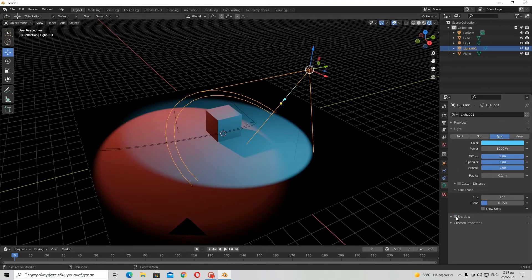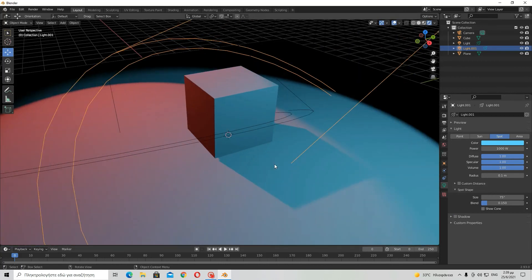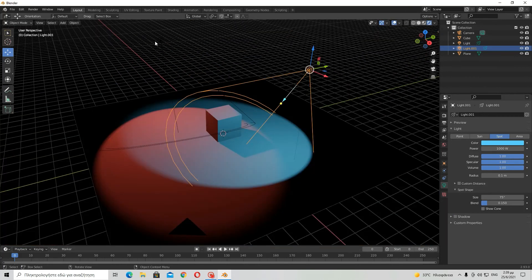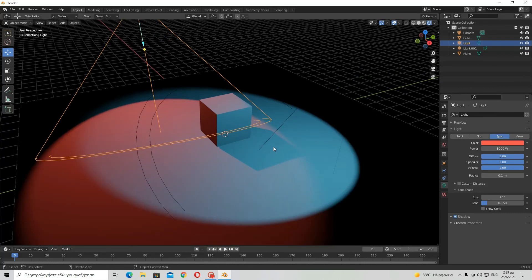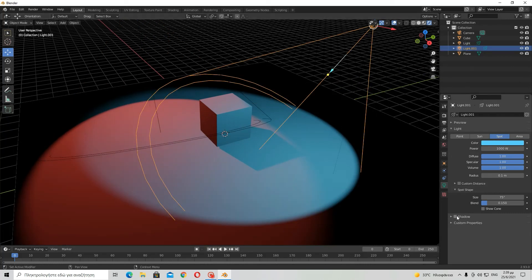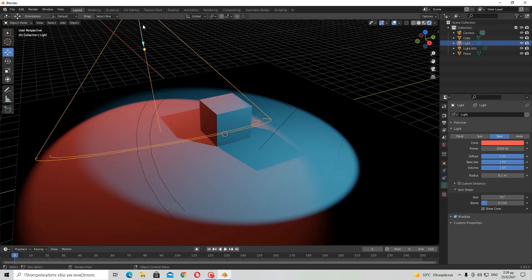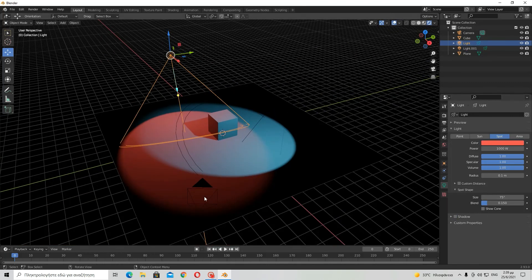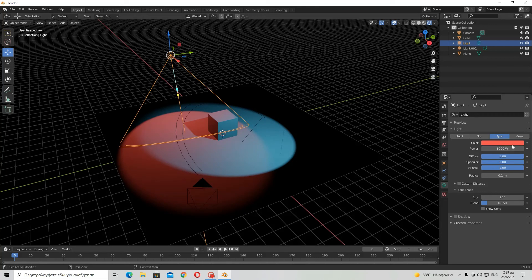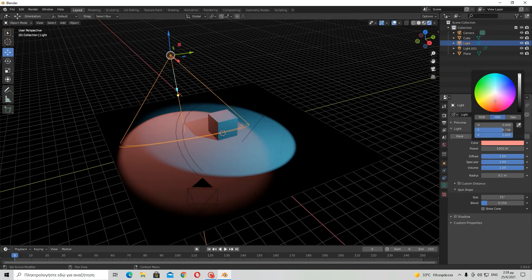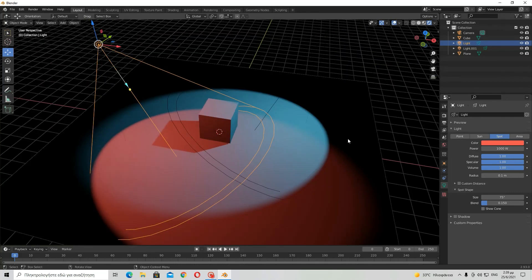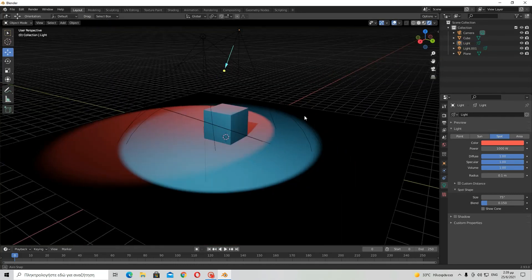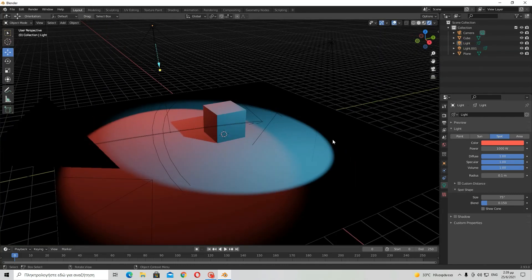And so a blue shadow will appear. But because our camera doesn't see it from here, I will choose this light not to project any shadow, not cast any shadow.